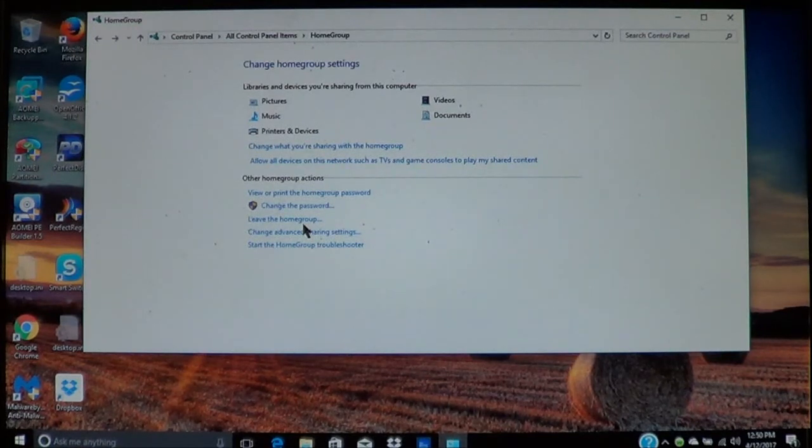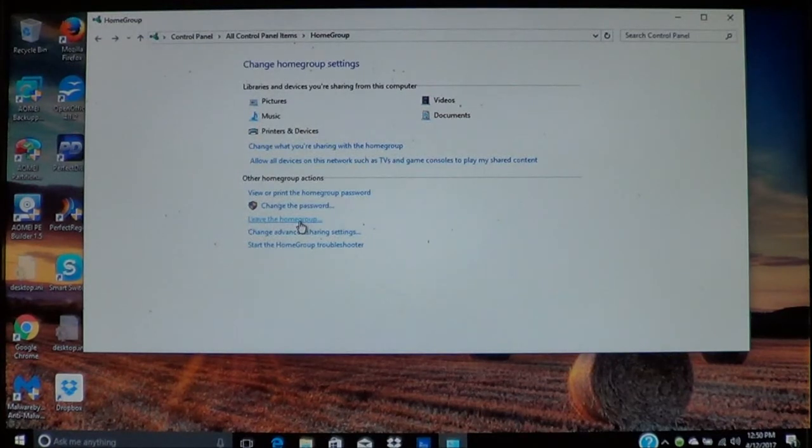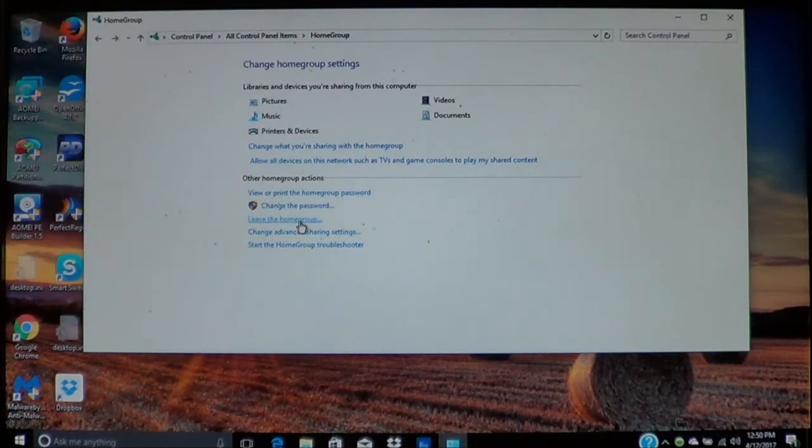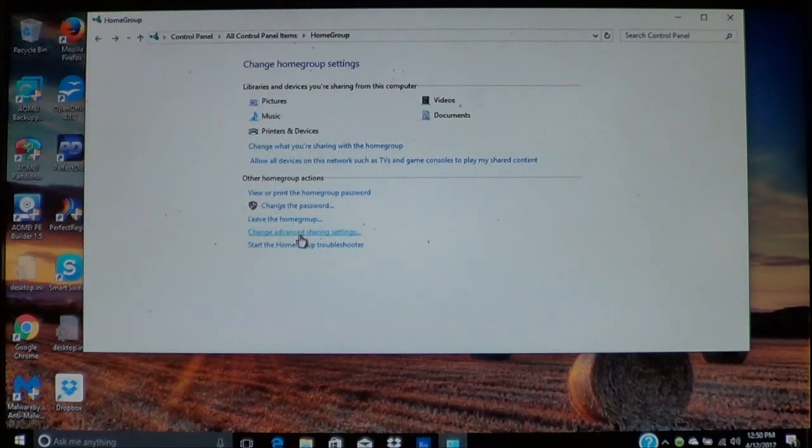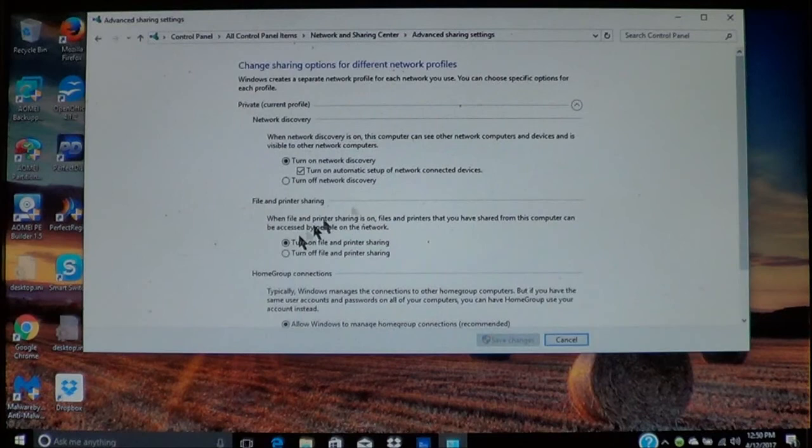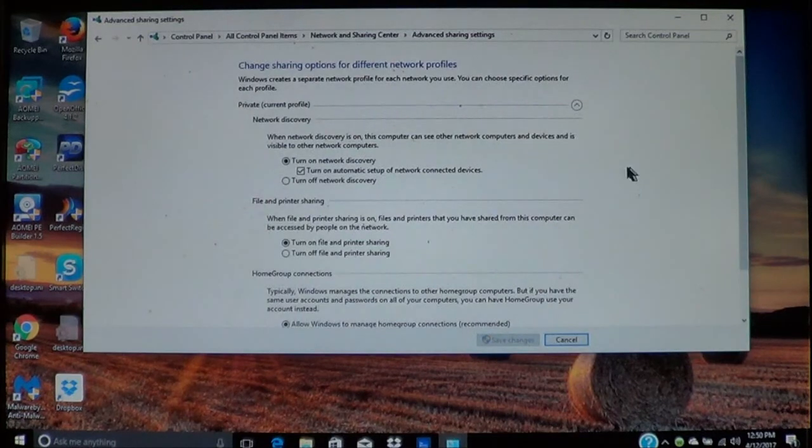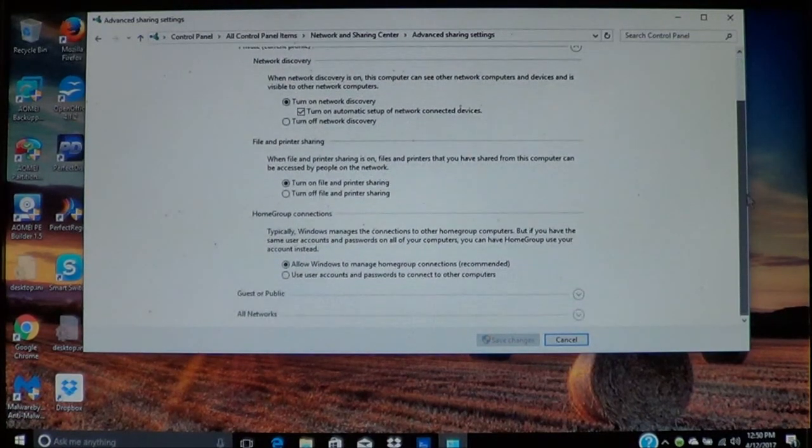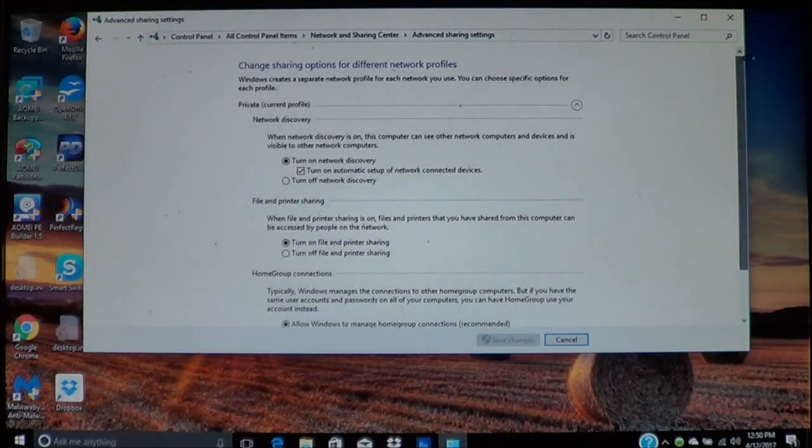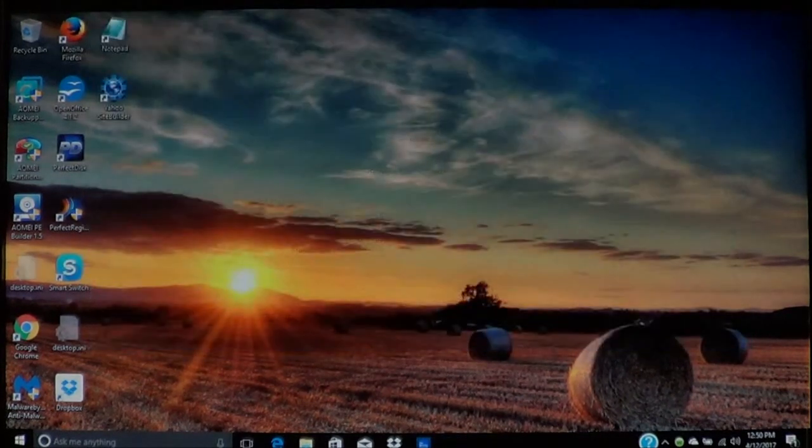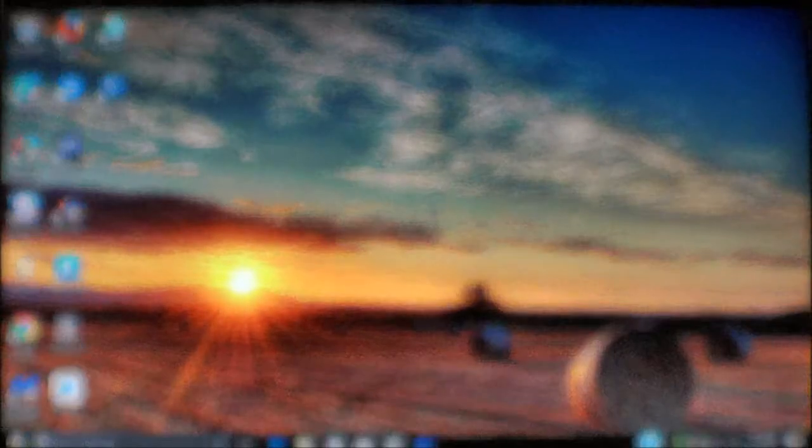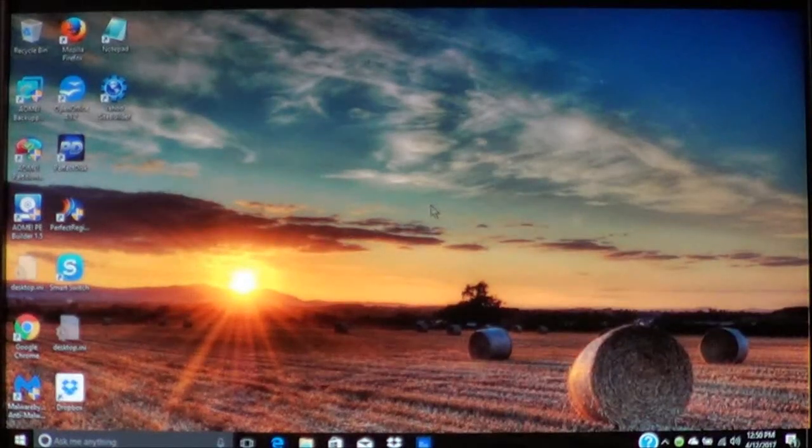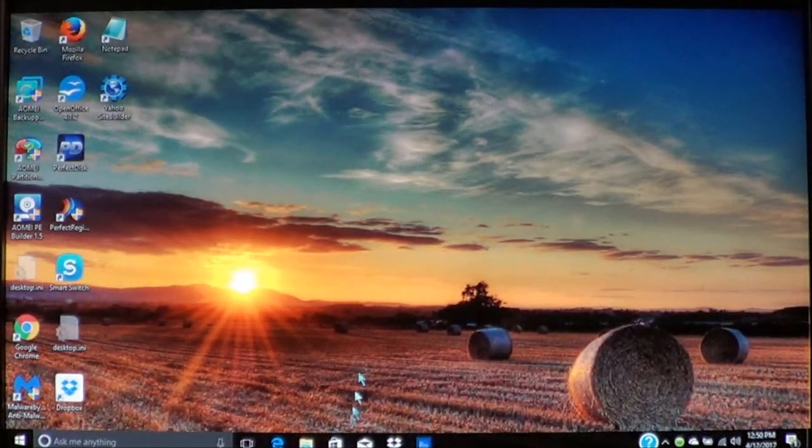You can choose leave the home group and this will disconnect you from the other computers in the home group. You can also change advanced sharing settings. This gives you options you can leave the way they are. This is for your security and stuff.